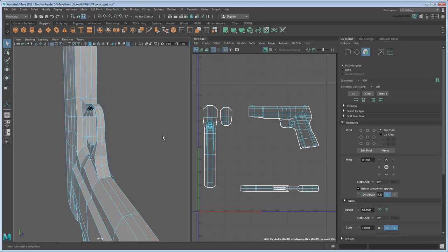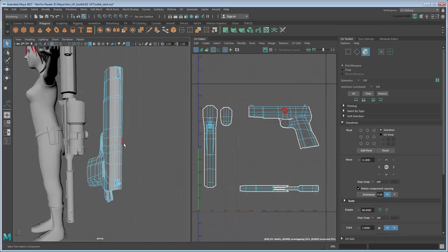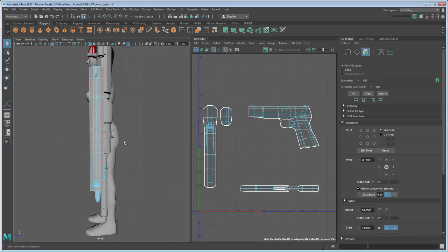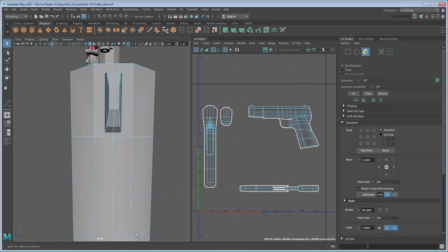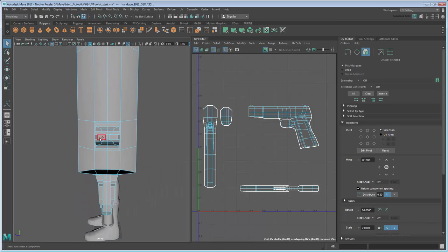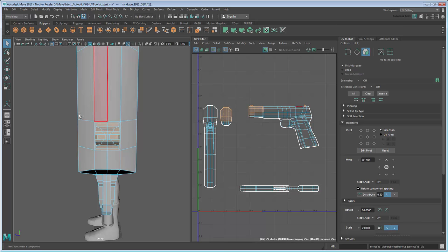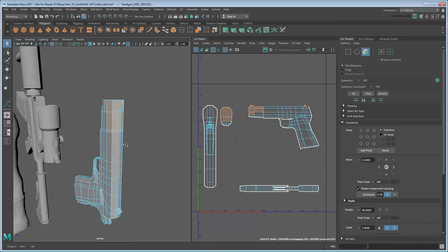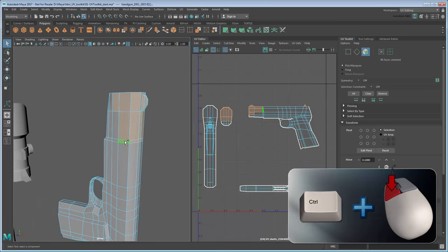Use the same technique to select the faces on the top of the barrel and planar project onto them as well. You'll need to combine the two techniques you used for the back and bottom of the gun in order to get both the barrel and sights.